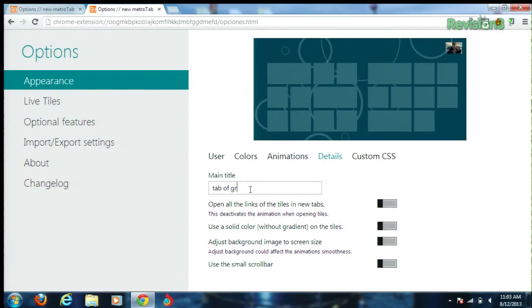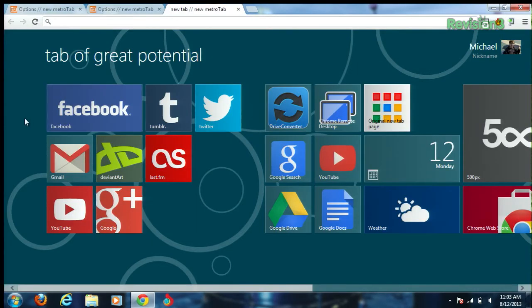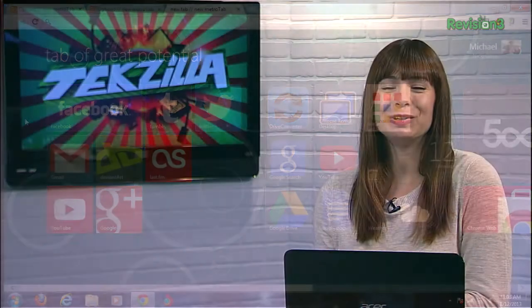I also chose to rename my new tab page from the boring "new tab" to "tab of great potential," because anything is possible. Download New Metro Tab today from the Chrome website, and thanks to Addictive Tips for the info.